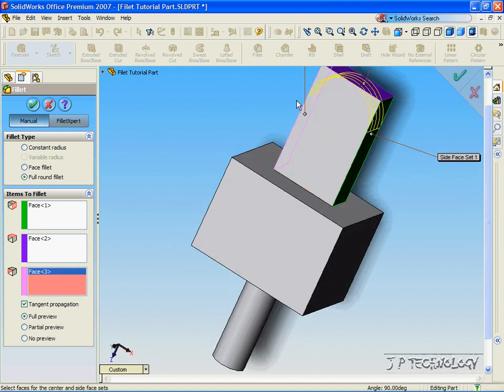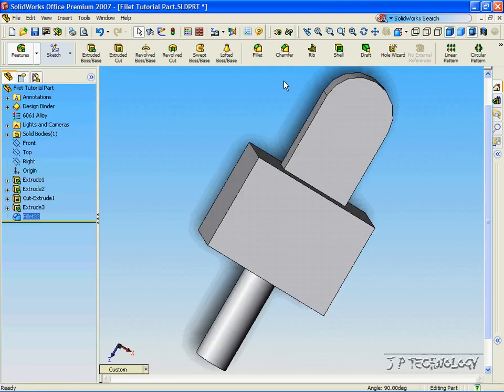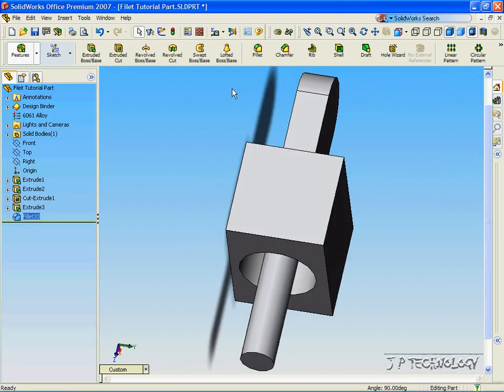And as you can see, we can make a full round on top there. Click accept, and it cuts out the part.